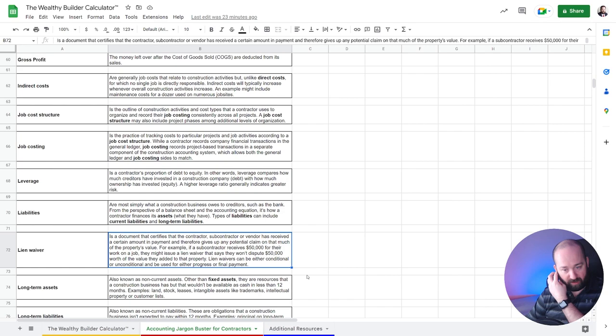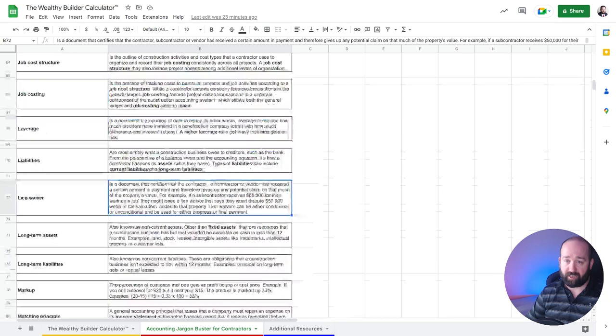And then you've got your definition, sometimes some examples here. So there's that. And then on the third tab, what I've done is I've added some additional resources for you.